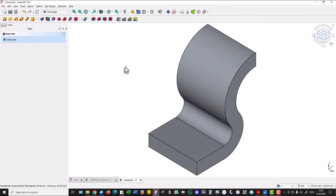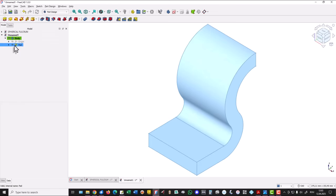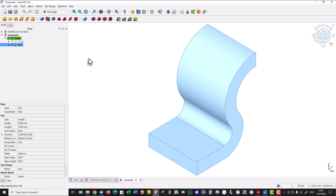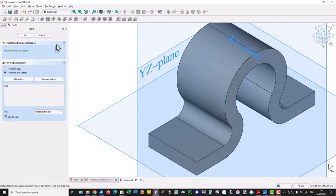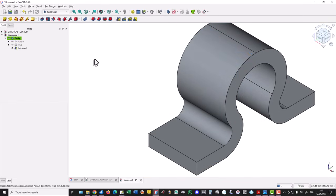This is what we have and we apply mirror. To do this we select this last feature and we select mirrored. The first volume is created.